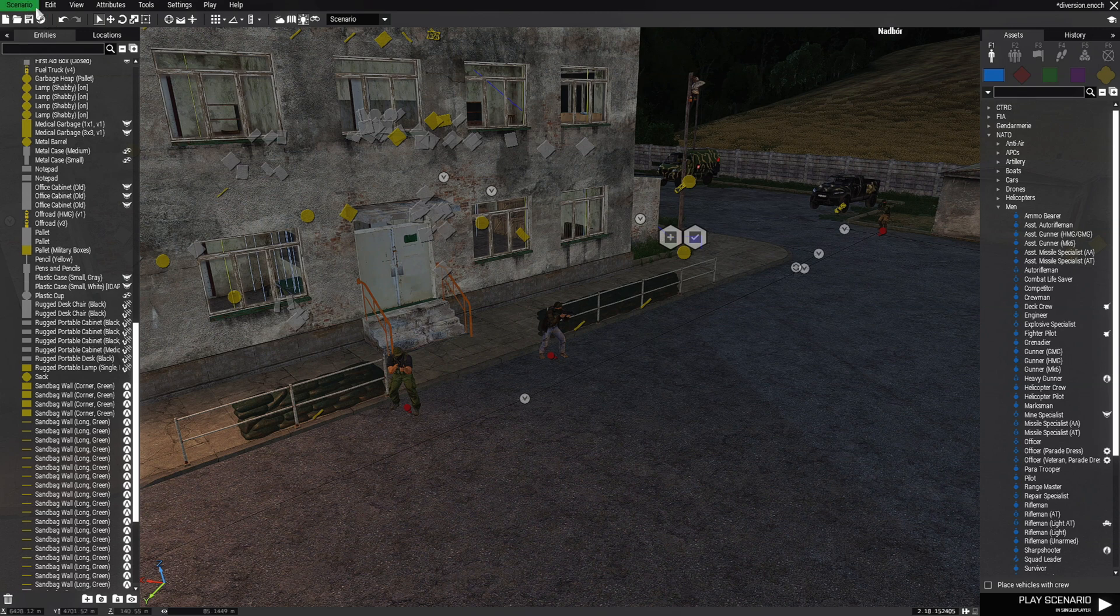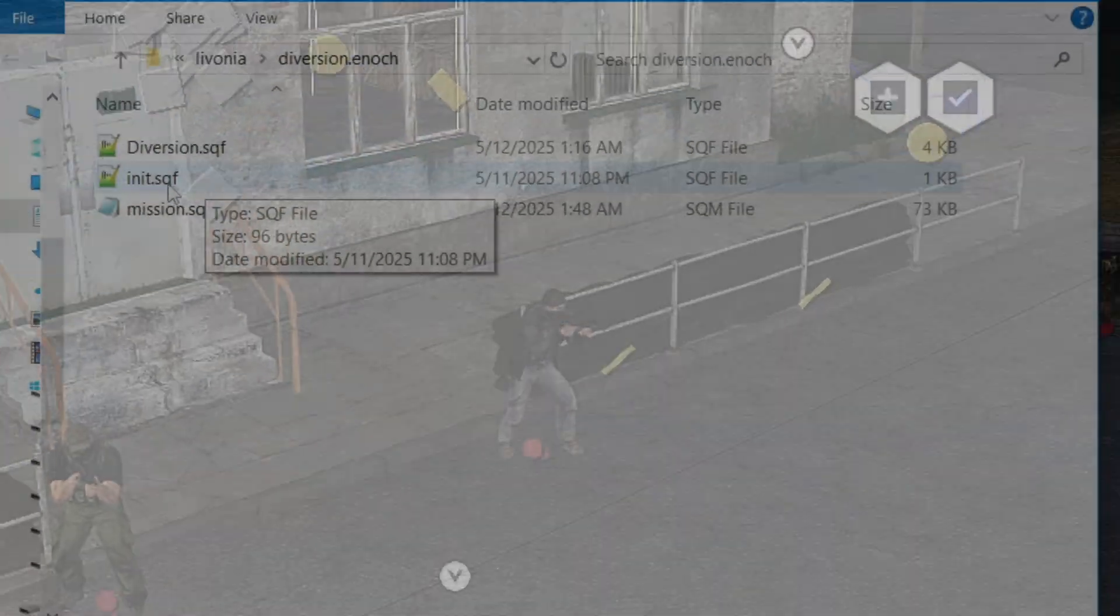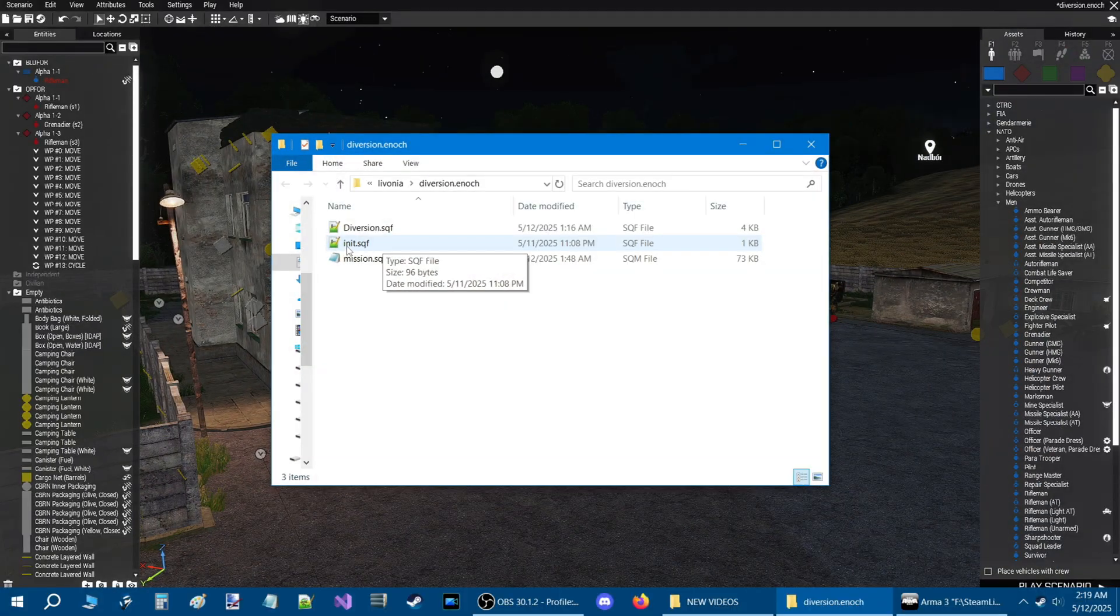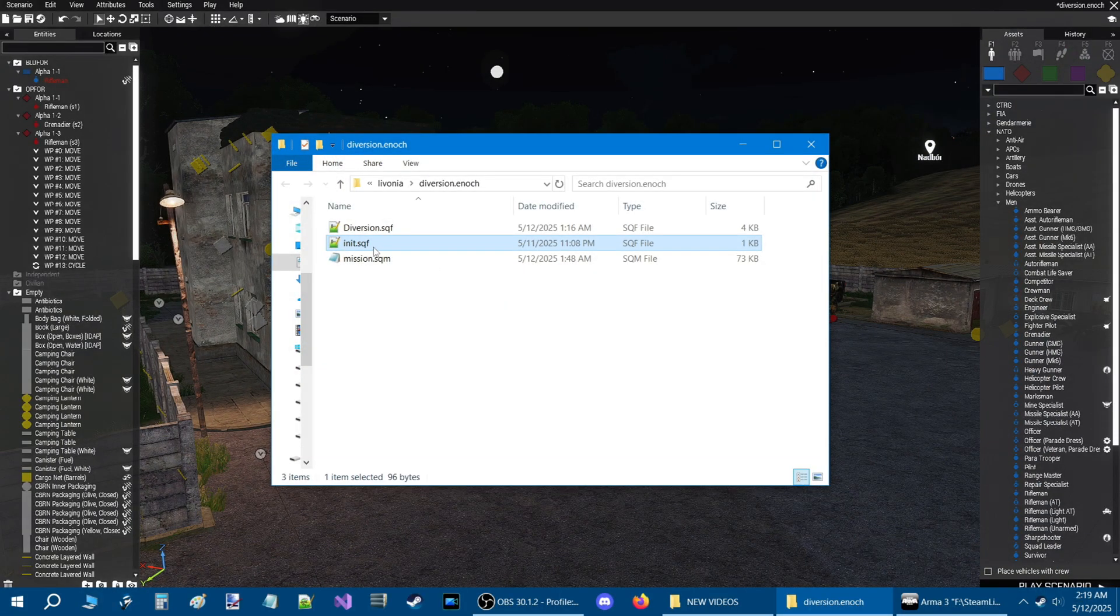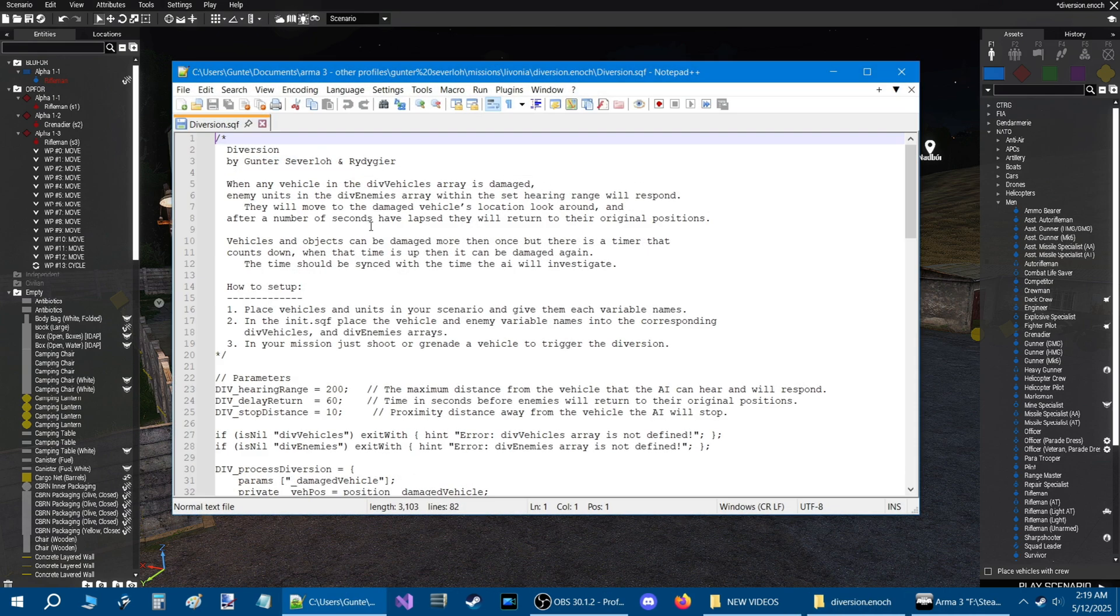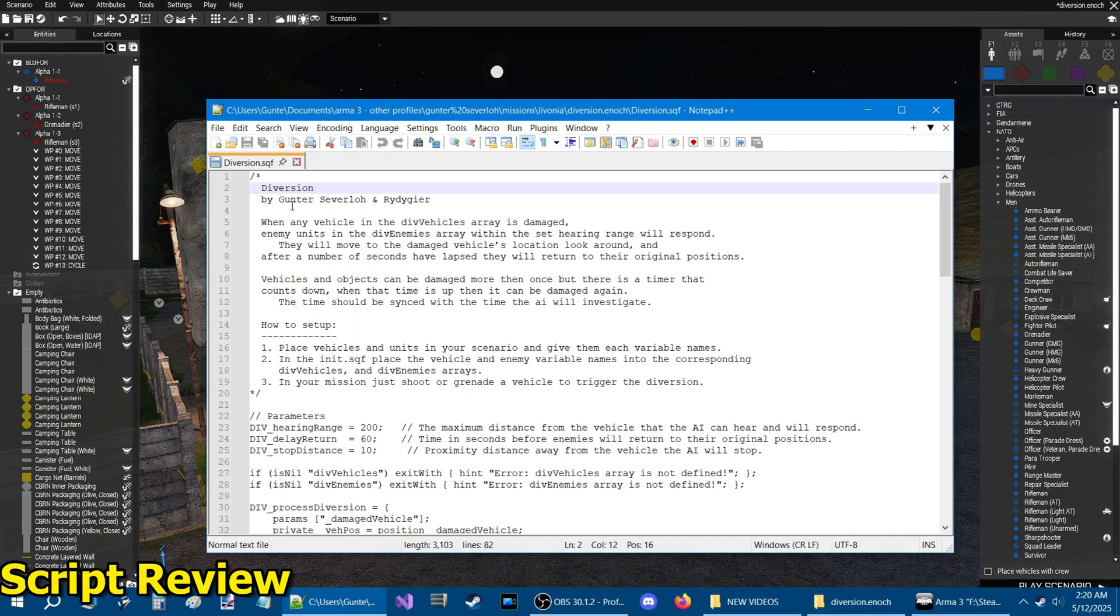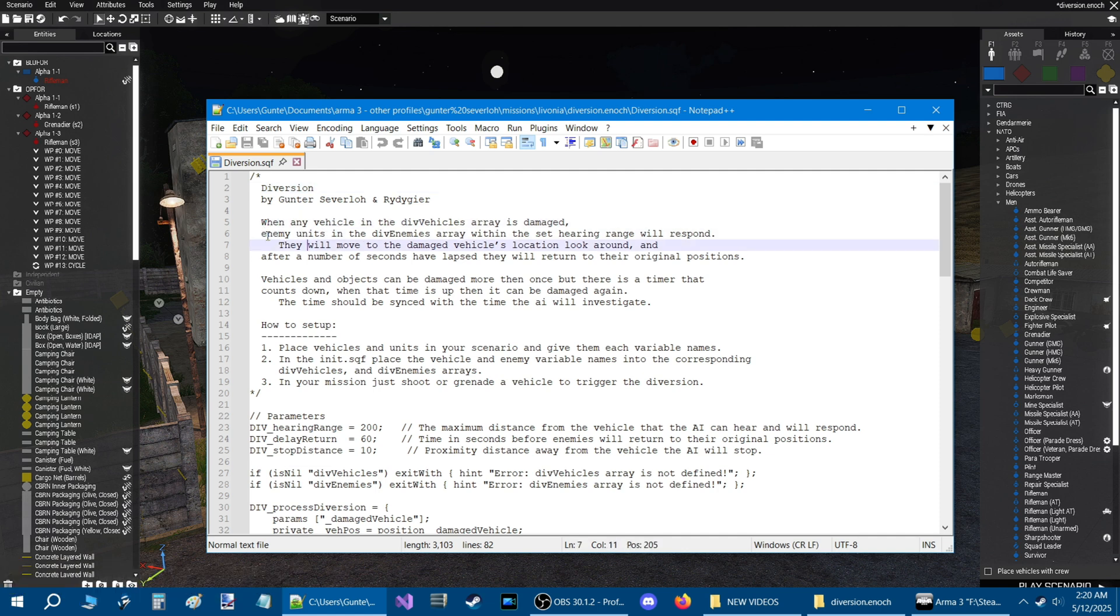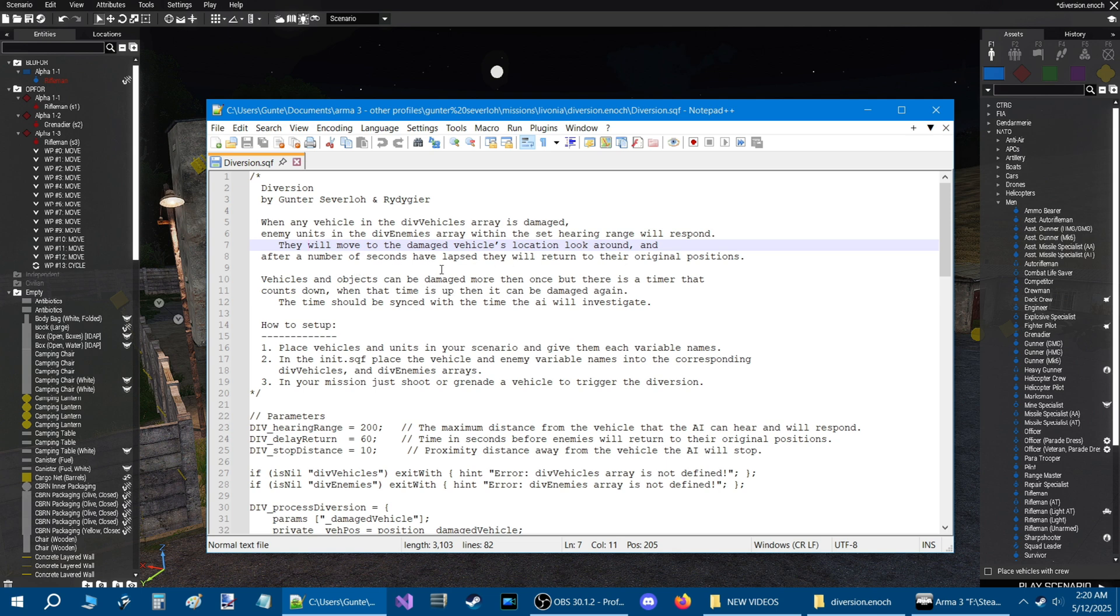Go to the scenario tab at the top and then down to open scenario folder. There are two scripts that are required. You have an init.sqf and the diversion.sqf script. Let's open up the diversion script. The script was written by me and Ritegear. Here is a brief description of what the script does. When any vehicle in the div_vehicles array is damaged, enemy units in the div_enemies array within the set hearing range will respond. They will move to the damaged vehicle's location, look around, and after a number of seconds have lapsed, they will return to their original positions.